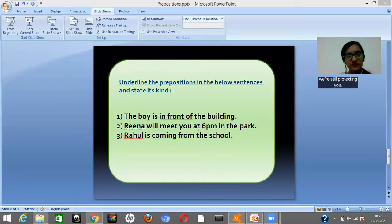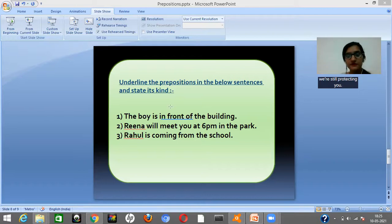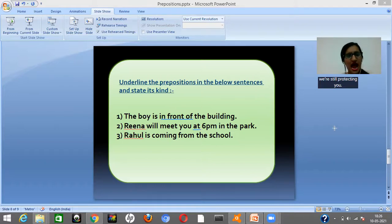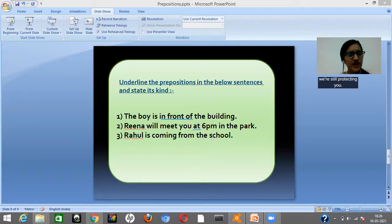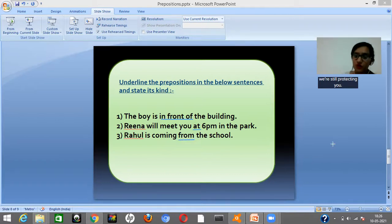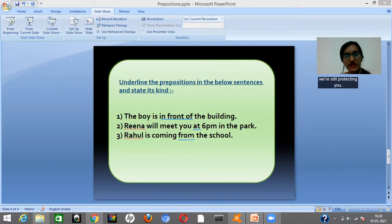Now the second sentence: 'Reena will meet you at 6pm in the park.' When will Reena meet you? At 6pm. So 'at' is your preposition here, and since it talks about time, it becomes a preposition of time. The third sentence: 'Rahul is coming from the school.' From which direction is he coming? He is coming from the school. So 'from' tells you about direction, which is why it becomes a preposition of direction.